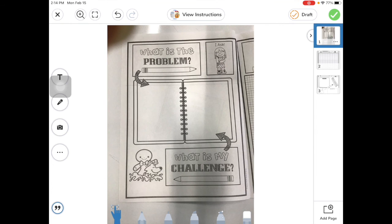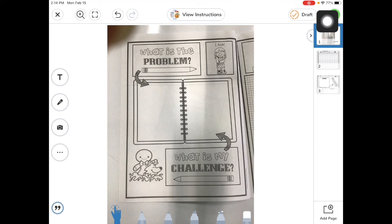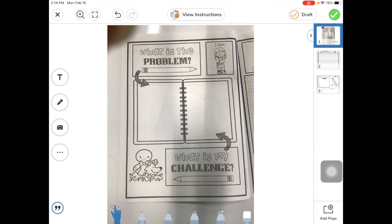Once you're all done with those three pages — asking, imagining, and planning out your design — hit the green check and you are done for today. Next class is when we get to the fun part: we actually start creating.